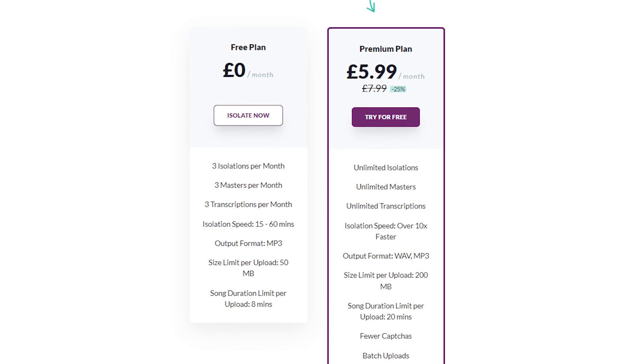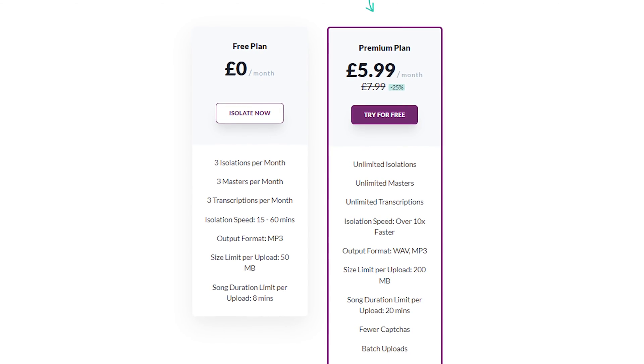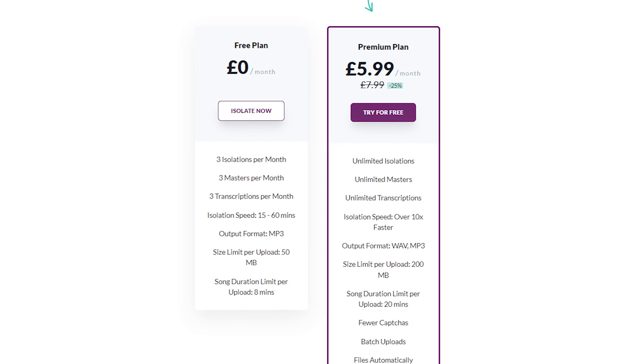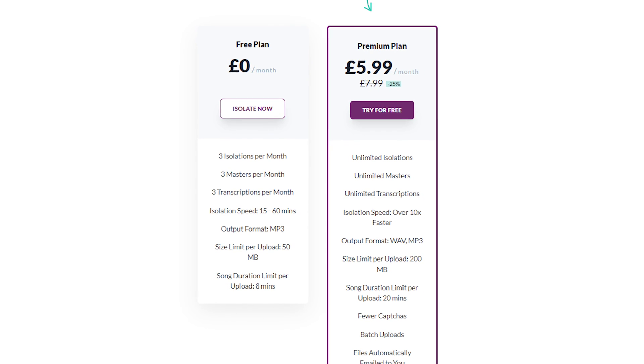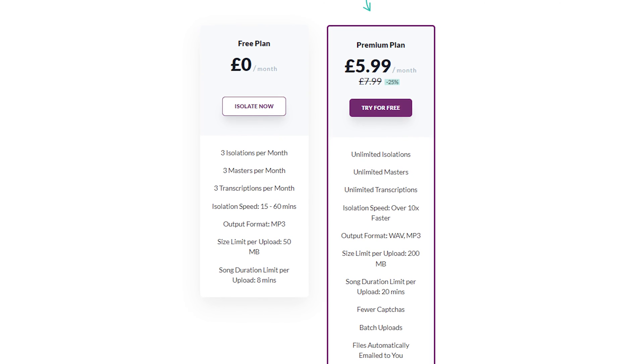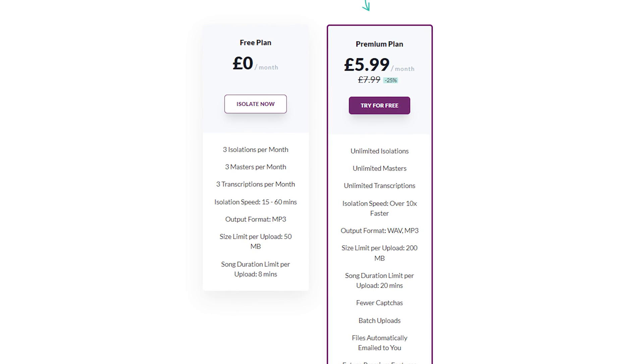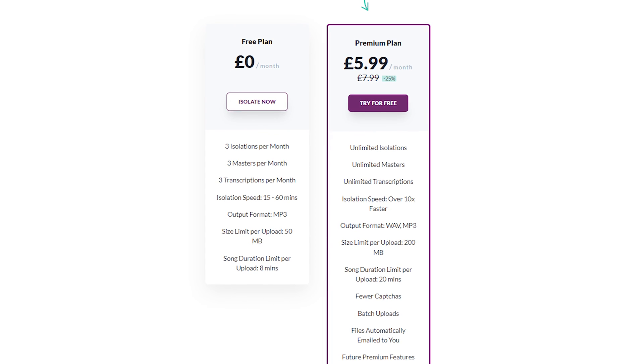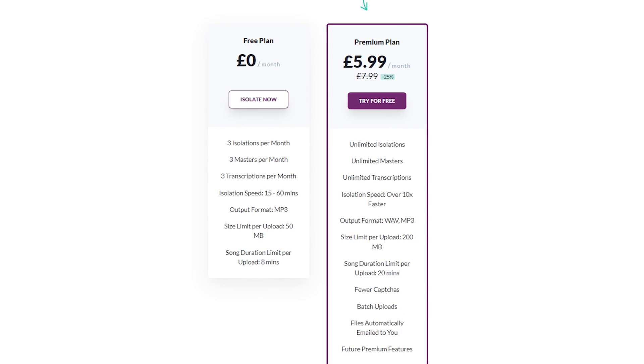If you'd like to check out AudioStrip then you can do so by using the link in the video description. They offer a free plan which allows free isolations, masters and transcriptions per month, but there are some limits on things like speed and file sizes.